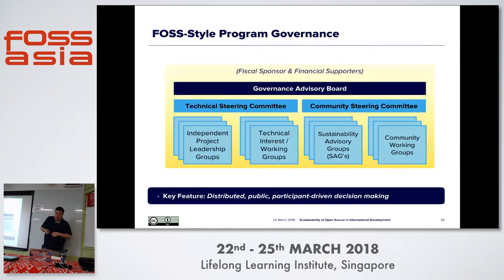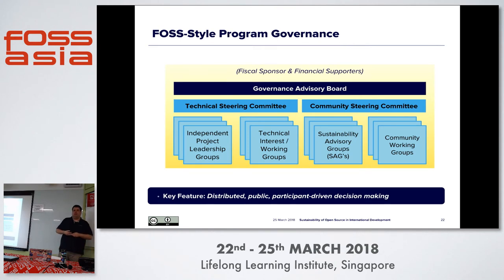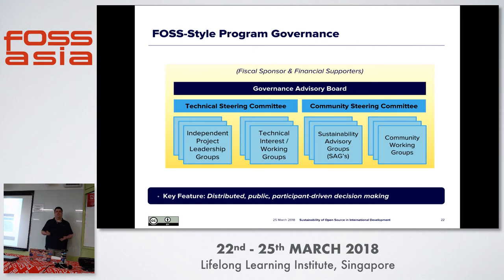We've built this up as an open source style organization. We've got an independent governance board, groups looking at technical issues and helping projects tackle their technical challenges, and a similar group working on community-related challenges like diversity, community growth, and sustainability advisory groups in the health sector and finance sector.